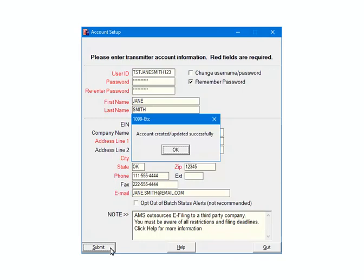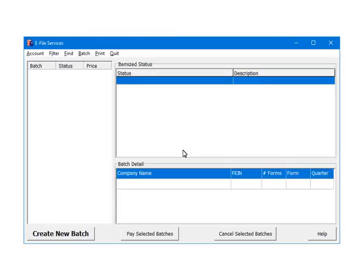In a few moments you will receive a message that the account was created and or updated successfully. If you receive an error, corrected and resubmit again. Click OK to continue. Once the account is set up we are ready to e-file.